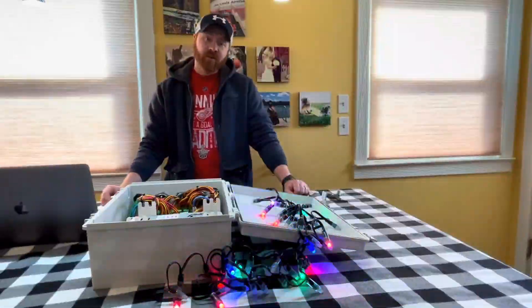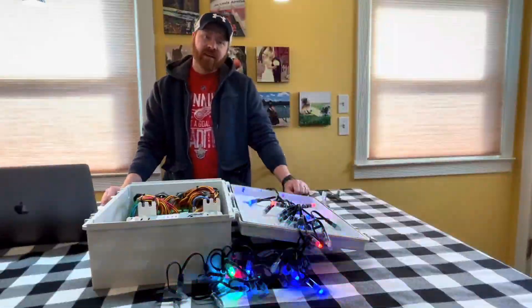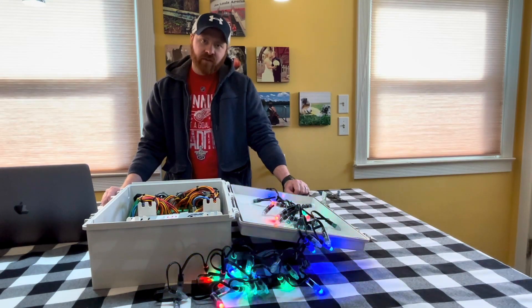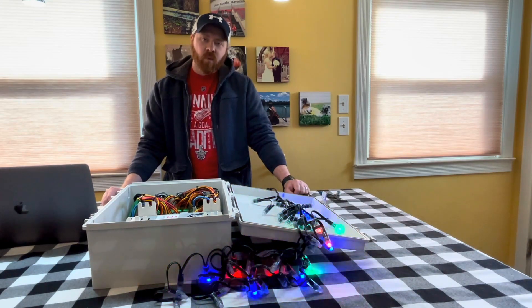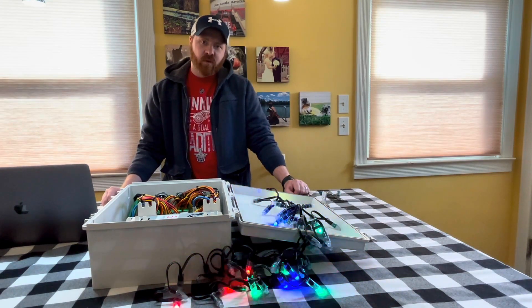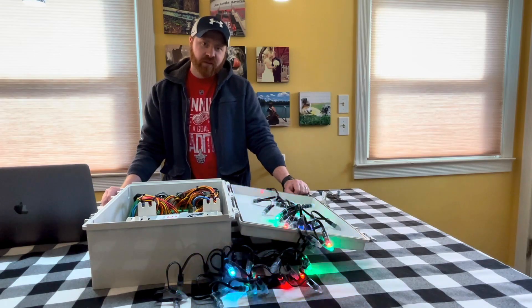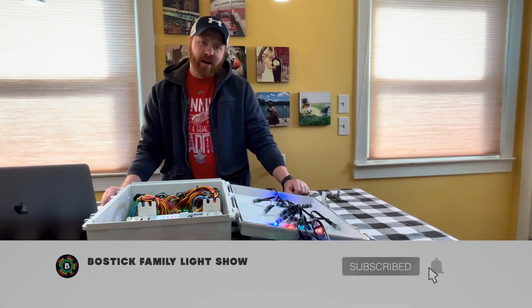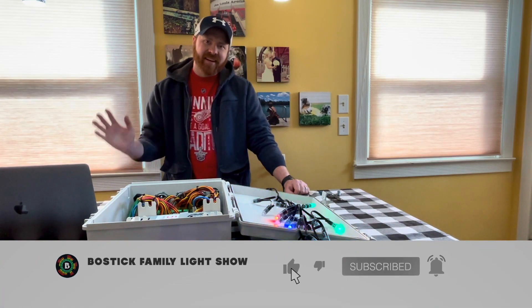Hopefully this was helpful. If you have any questions leave a comment or shoot us a message. We're looking forward to our video next week where we go over pixels so make sure to hit that like and subscribe button. See you next time.